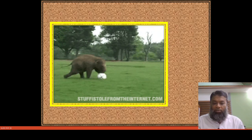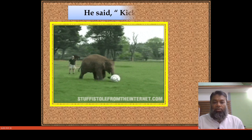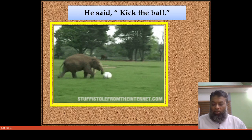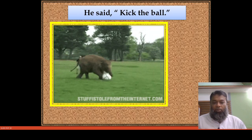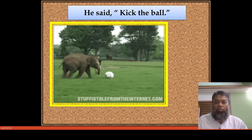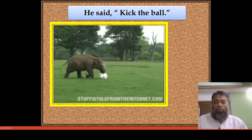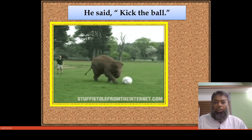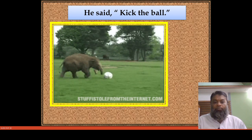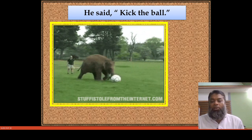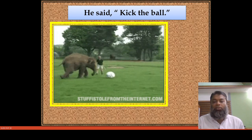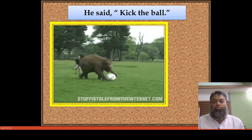What does he say? He said, 'Kick the ball.' Mark the sentence: he said, 'Kick the ball.' Here 'he' is the speaker, 'said' is the reporting verb, and within the inverted commas the reported speech is given. It is in imperative form.